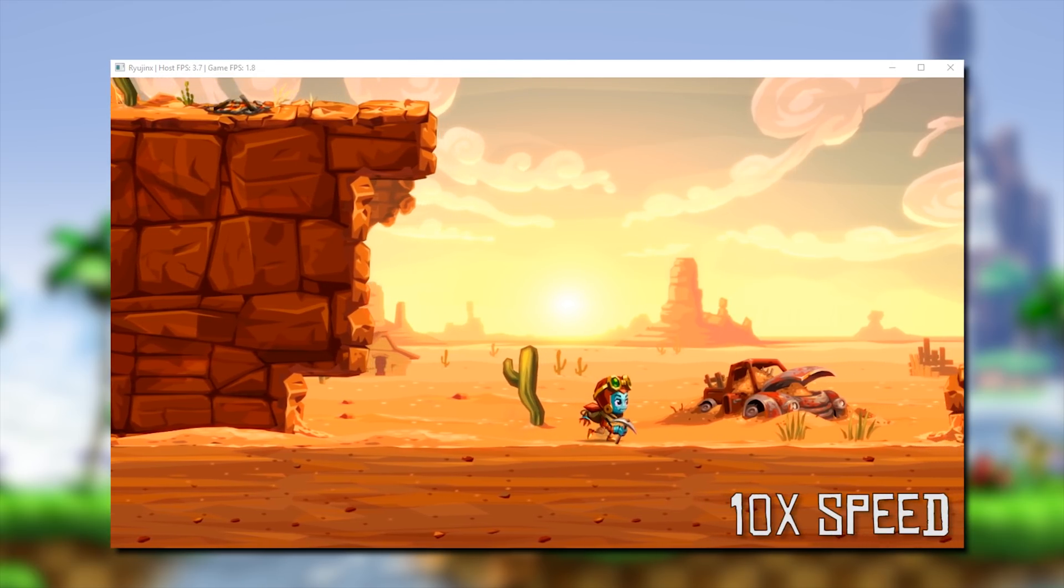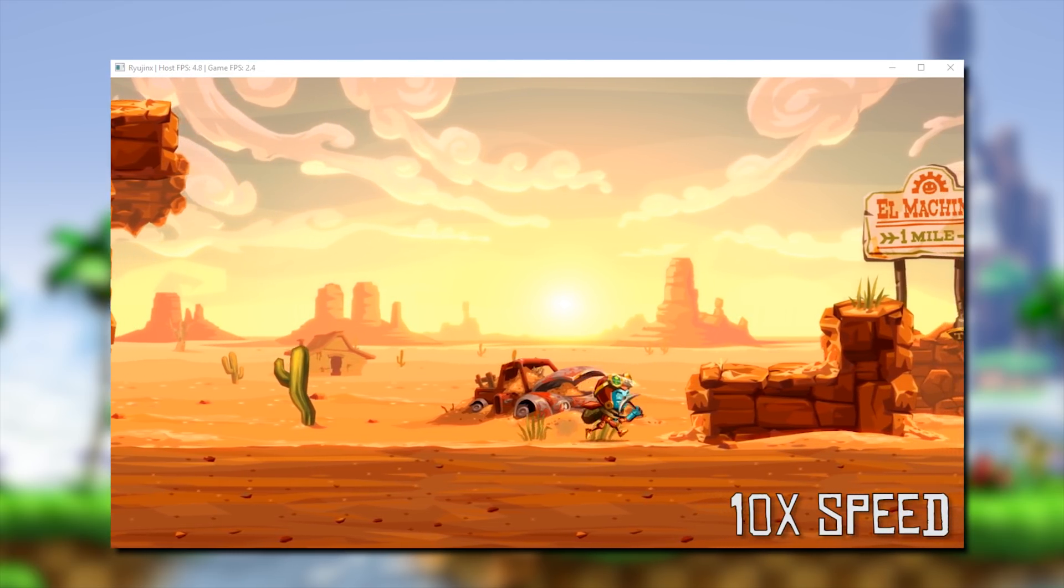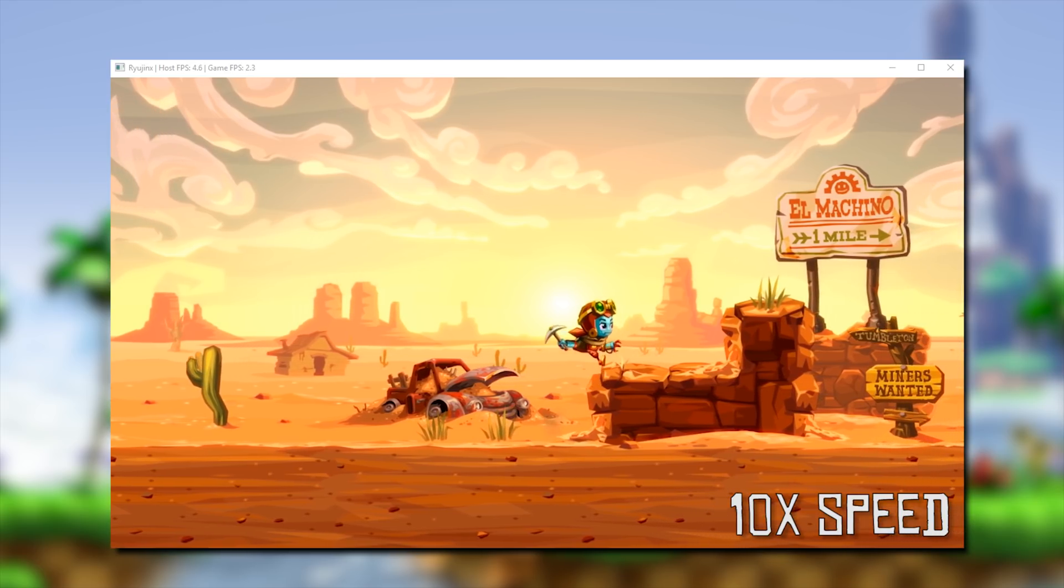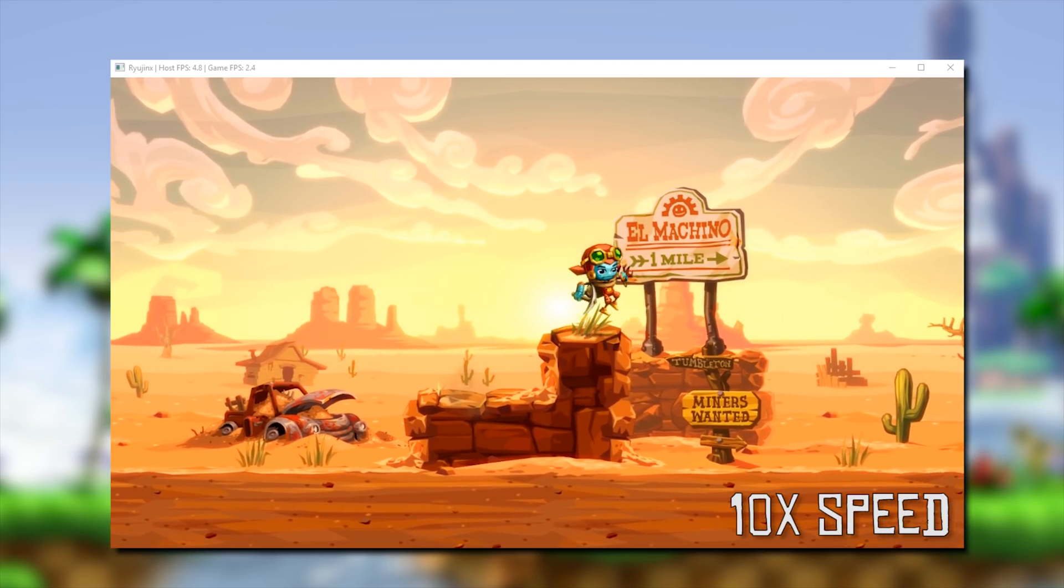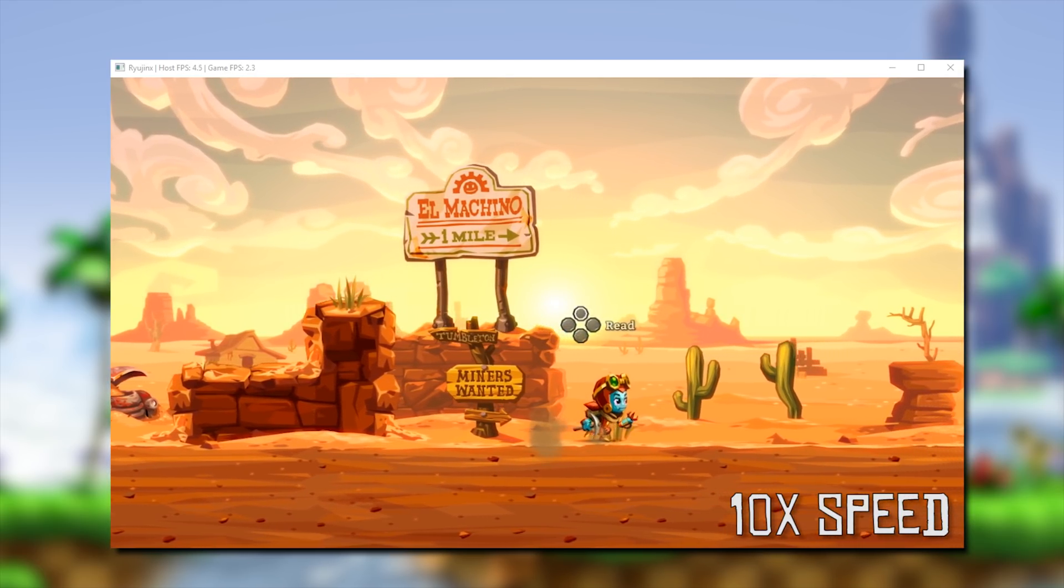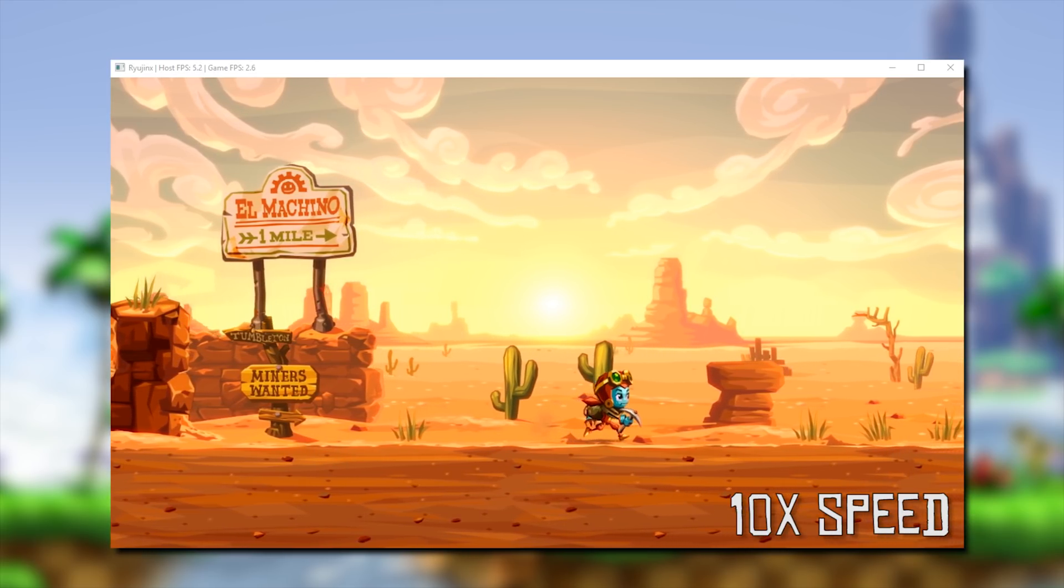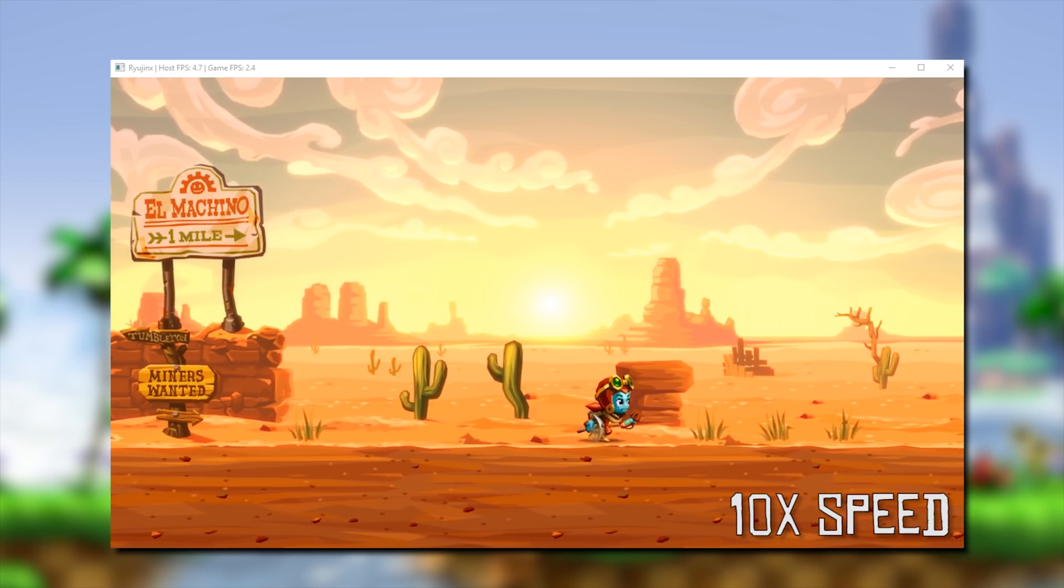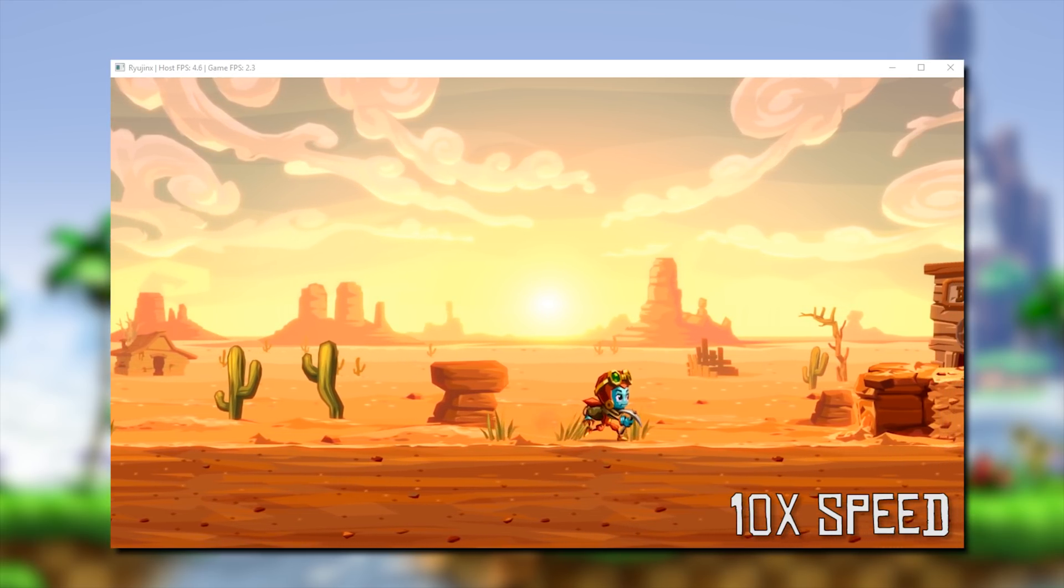Next up in our game compatibility list, we have SteamWorld Dig 2. While this game's performance is not very good at all, running at about 2 or 3 FPS at any given time, it still boots, loads into its menus and loads into game.